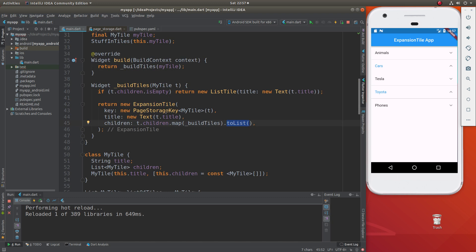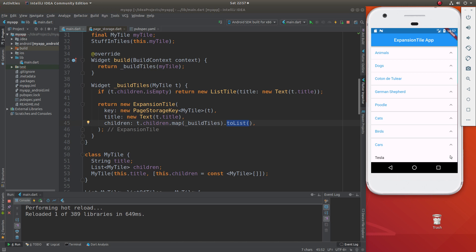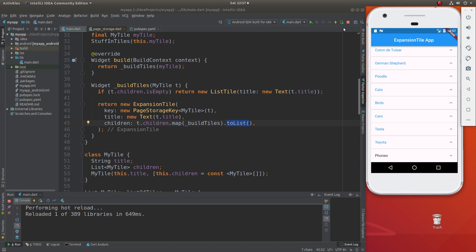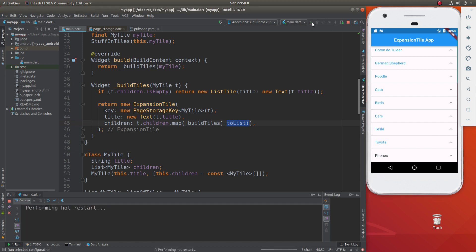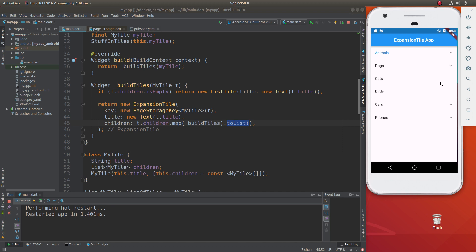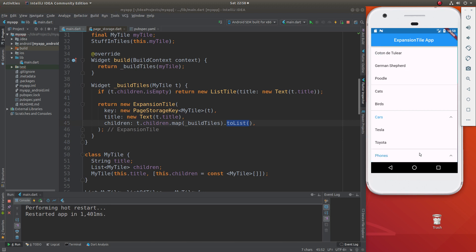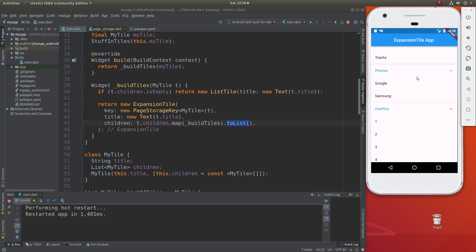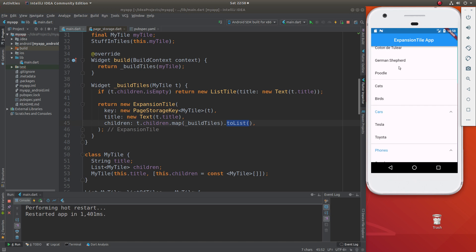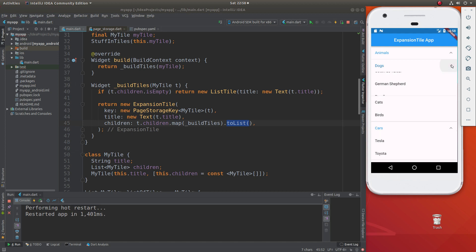What's page storage key? Let me open this up. So dogs is open, animals is open. I scroll way up — notice it goes away from the screen — and I bring it back down. It's closed. Let's do that again: open it up, scroll up, it's out of sight and it goes out of mind. I bring it back down, and it's closed again.